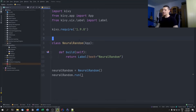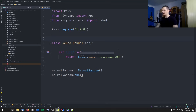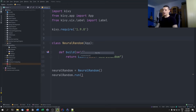Now we're going to look at how to outsource the design. Instead of having the build function return labels and buttons directly, we want a design file — a Kivy (.kv) file — that we load and return in the build function. We create a new file and call it neural_random.kv. It's very important that this name is not arbitrary: the file name must match the class name because Kivy automatically associates them.